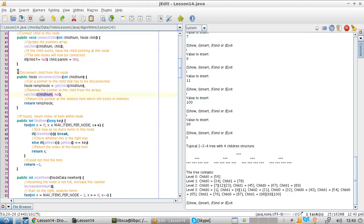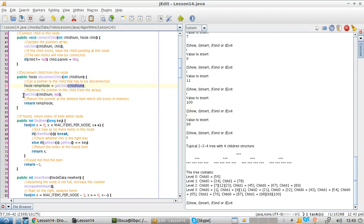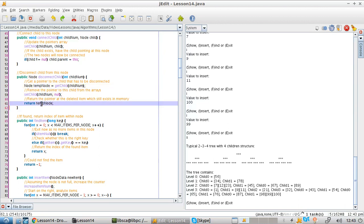You might also need to disconnect a child. You pass the child number, create a temporary pointer to the child you are going to delete, then set that pointer in the children array to null. You return the temporary pointer because at this stage the child still exists in memory, although it has been disconnected.